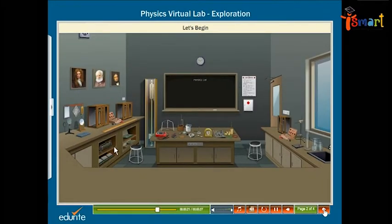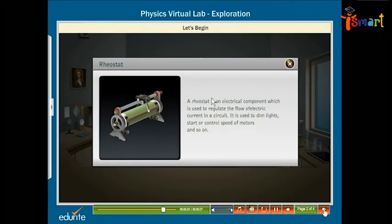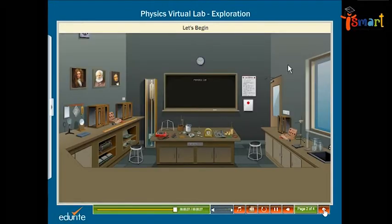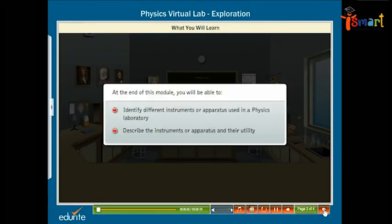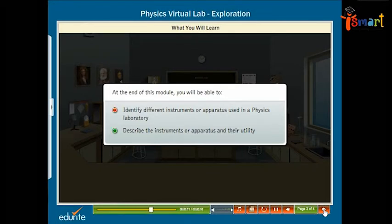Click on an instrument or apparatus to read its description and utility. At the end of this module, you will be able to identify different instruments or apparatus used in a physics laboratory, and describe the instruments or apparatus and their utility.